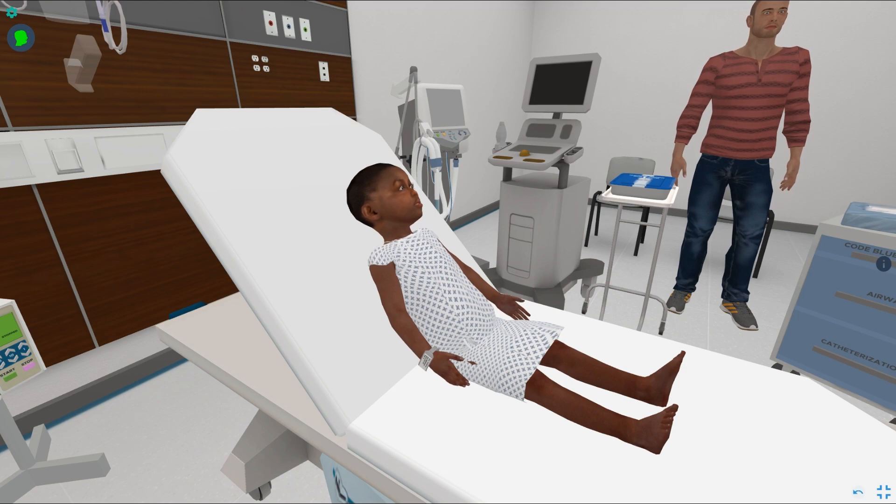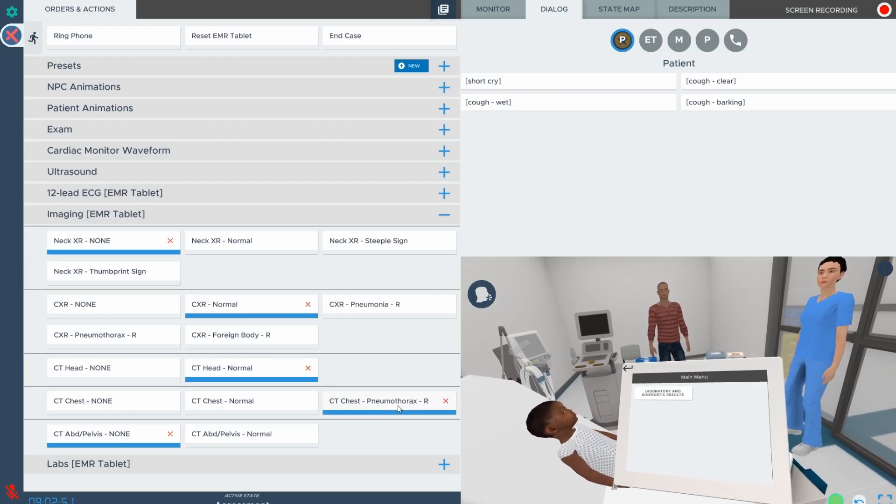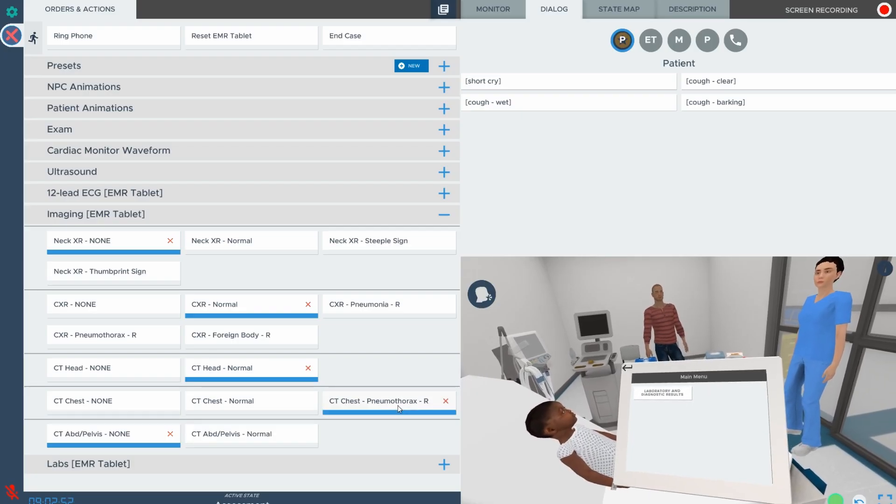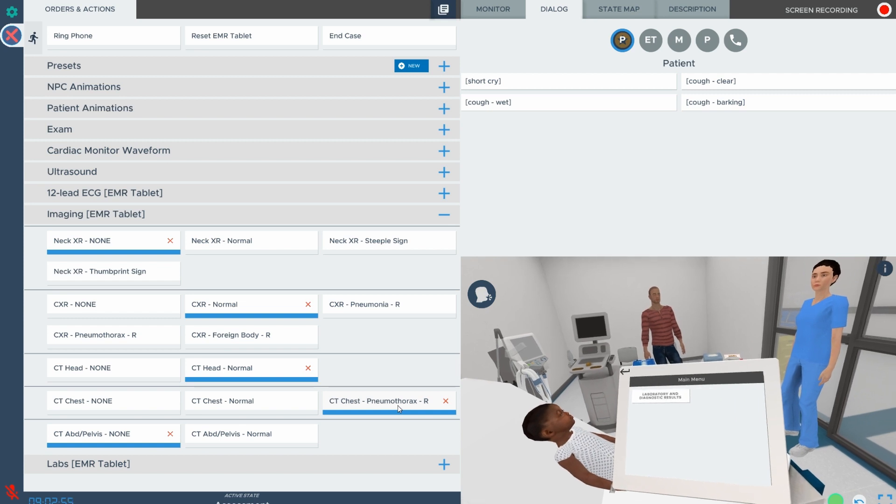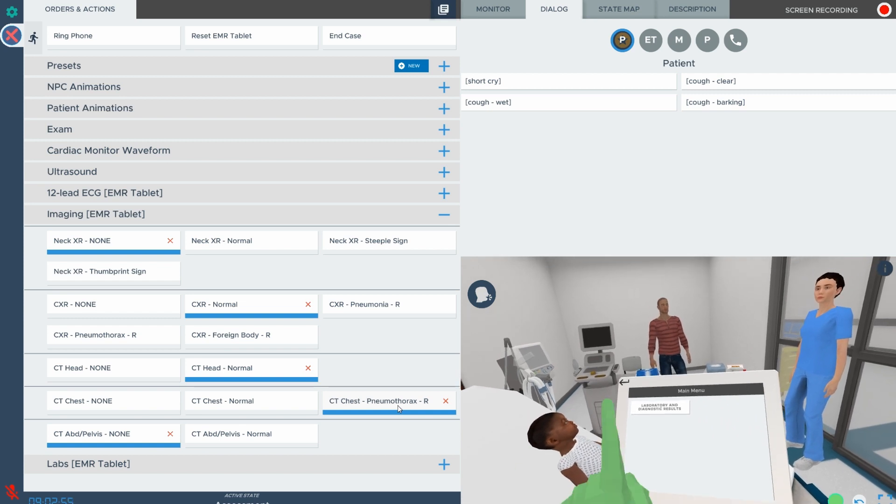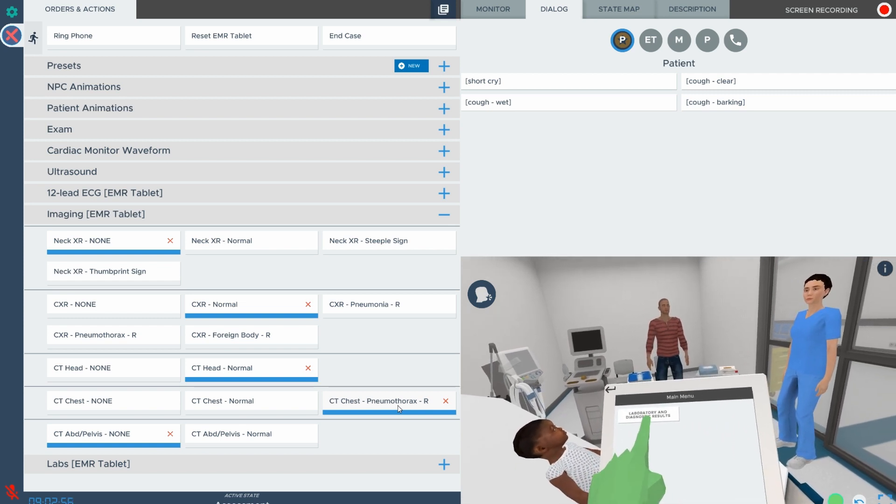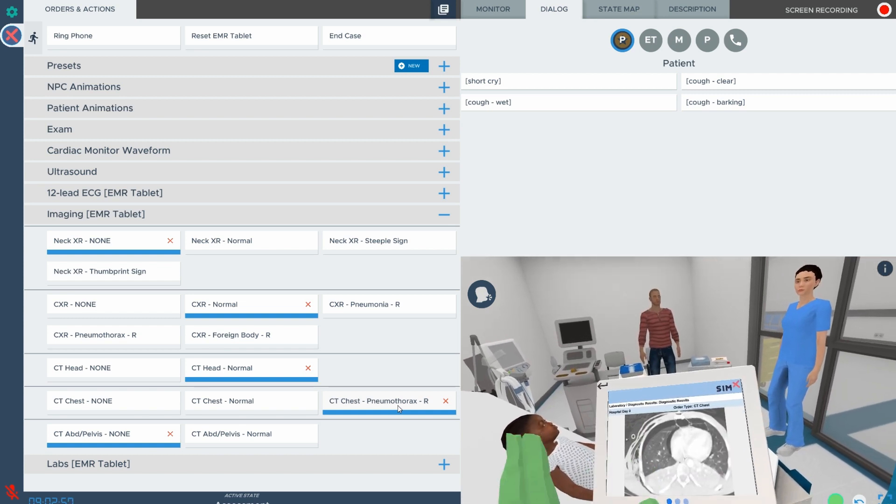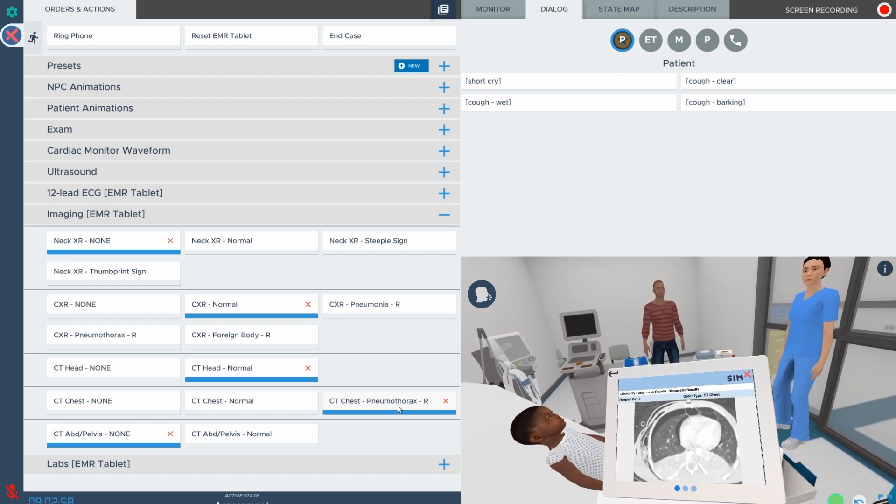Our interactive EMR tablet gives learners control of ordering tests and checking on results, instantly updating based on their direct input.